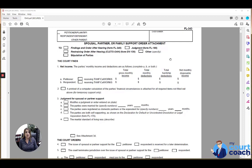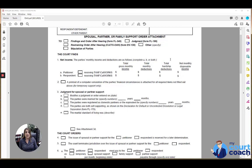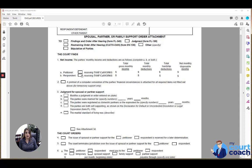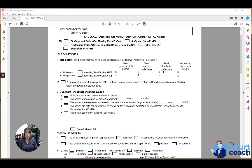Below that, you want to list the income of each party that was considered by the court in making this order. If a party is receiving any sort of public assistance, you would mark this box to identify that. List total gross monthly income, monthly deductions. If the court specifically identifies certain deductions, you can total those up and include those.